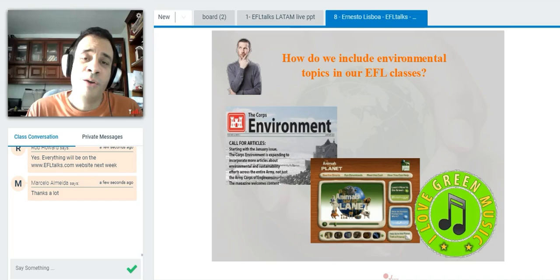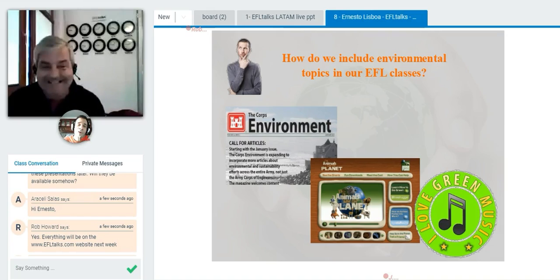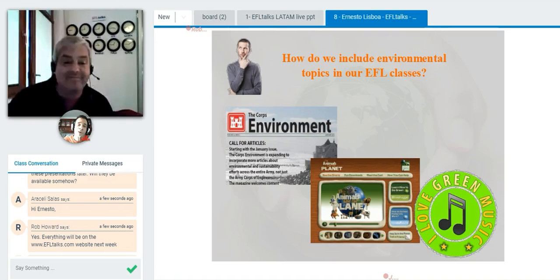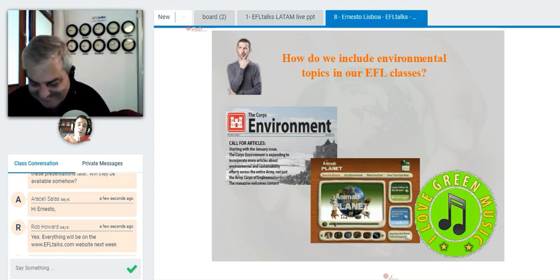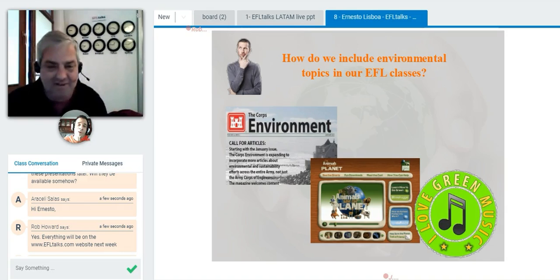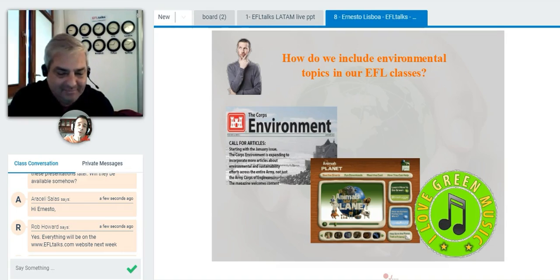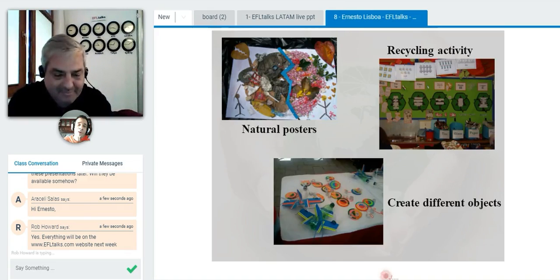So how do we include environmental topics in our EFL classes? Nowadays with the internet, there's lots of material — different journals, articles, and sites where you can find content to use in class. There are also videos from Animal Planet, specifically the Animal Save the Planet series, which features funny stories where animals provide tips on how to create an eco-friendly environment. And there are lots of songs we can use — a famous one is Jack Johnson's 'The Three R's.'